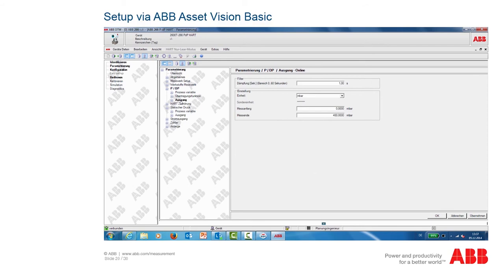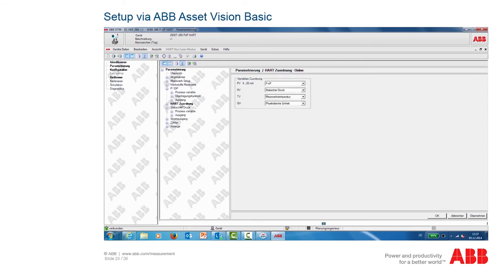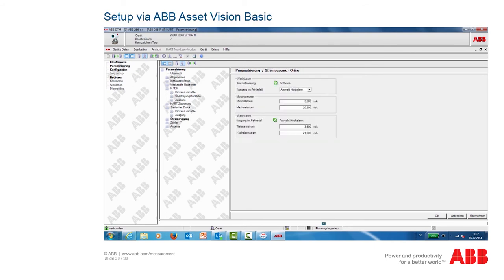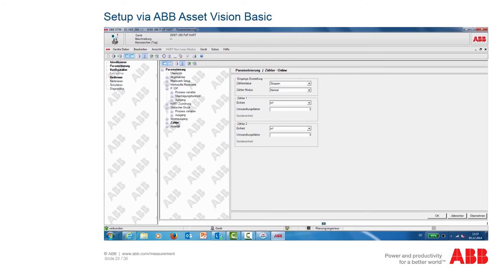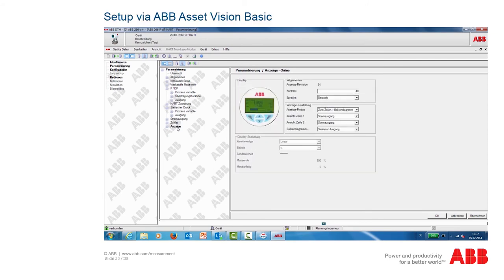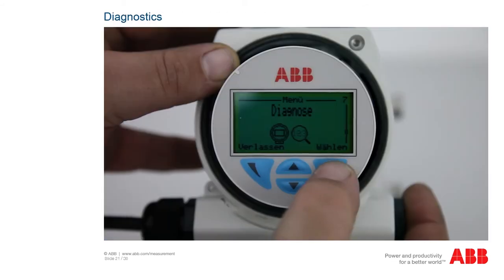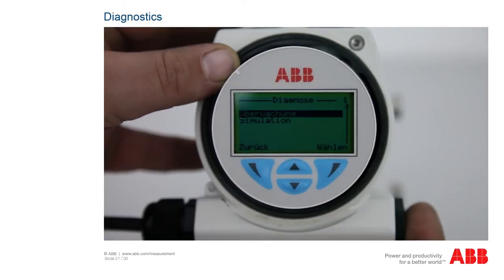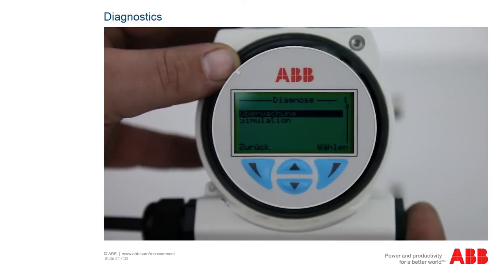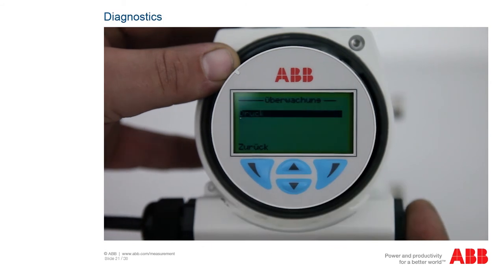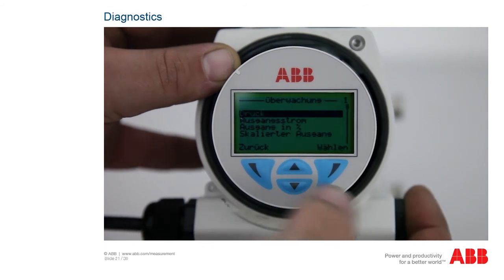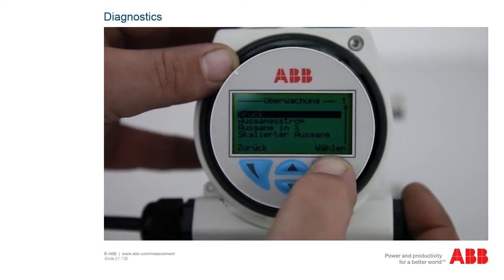Via the left-hand navigation, you can call up further functions such as blocking the keyboard on the pressure transmitter, or setting the low and high alarms as well as the related output currents. Via the Display function, you can assign the two lines on the device in accordance with your settings. Via the display, you can call up the diagnosis menu via point 7, where you can display all current values such as pressures and the output current.